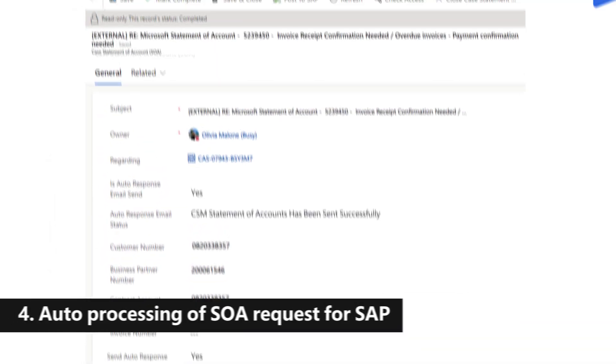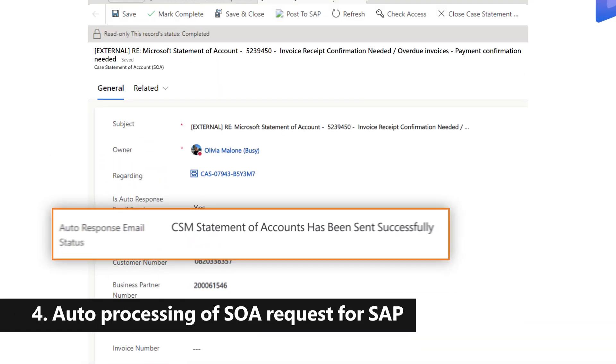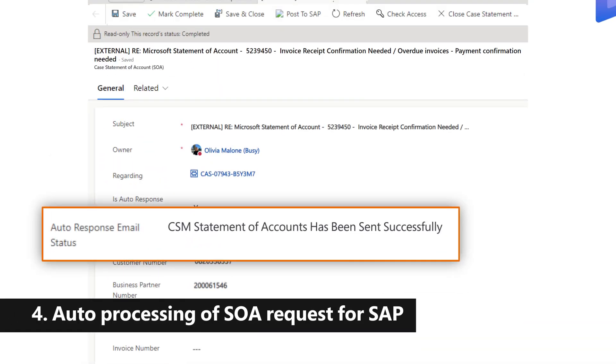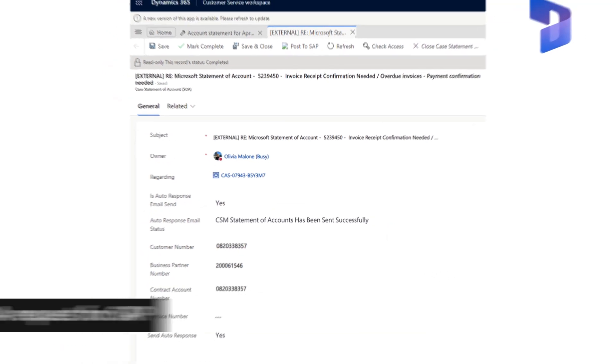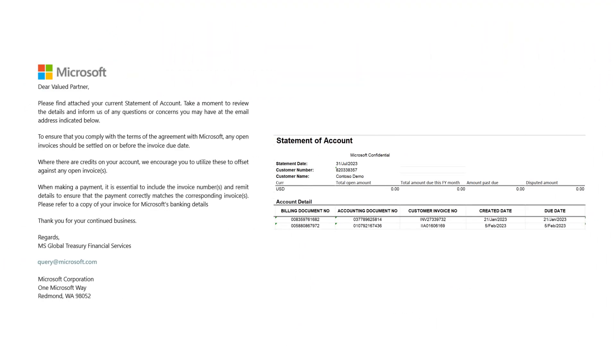Agents can easily trigger the auto response with just a simple click. Thanks to seamless integration with SAP, the system now generates this statement of account and sends it back to the customer in no time.